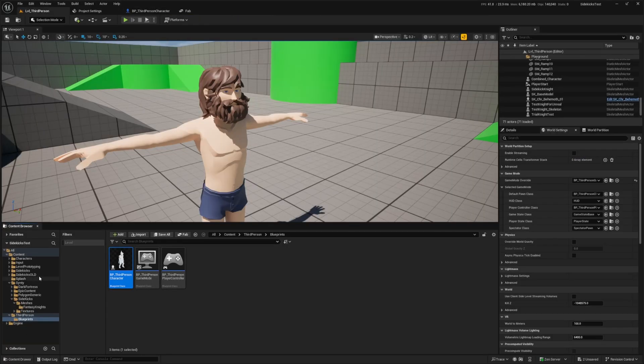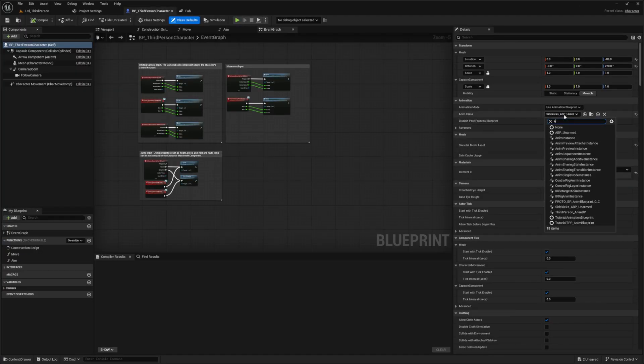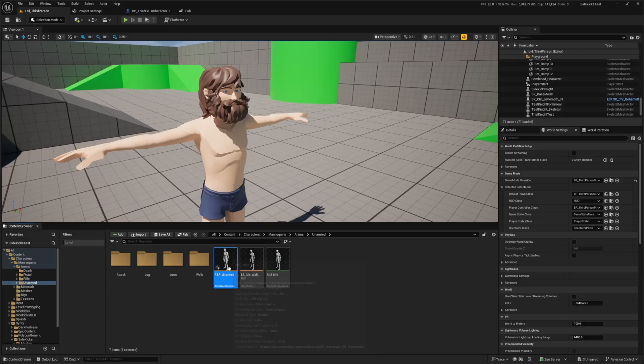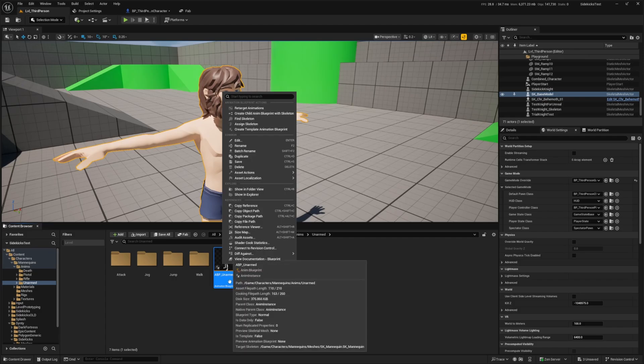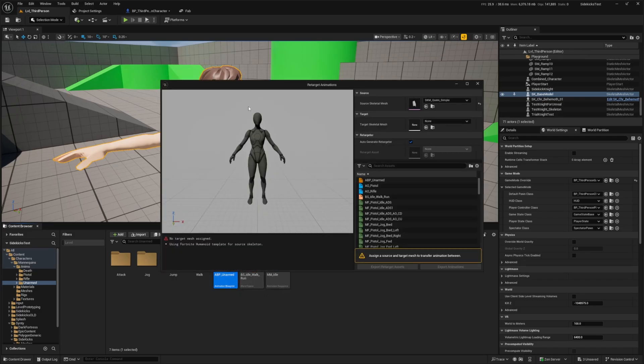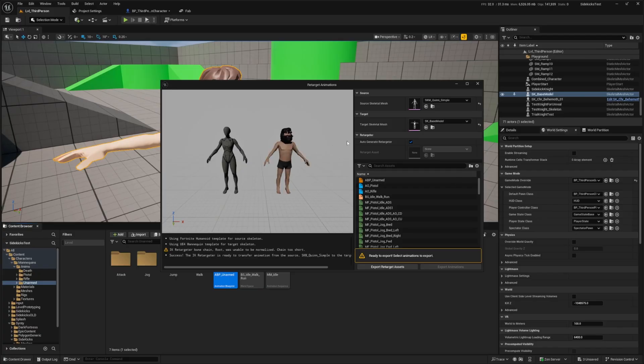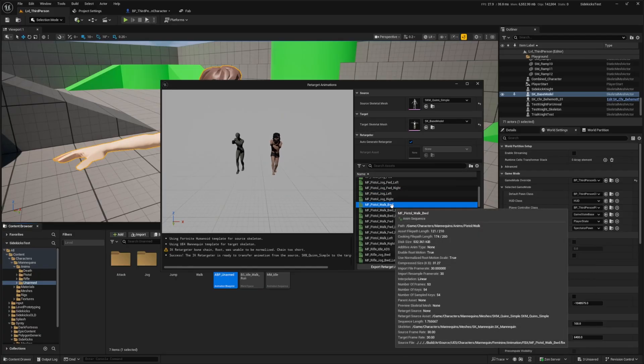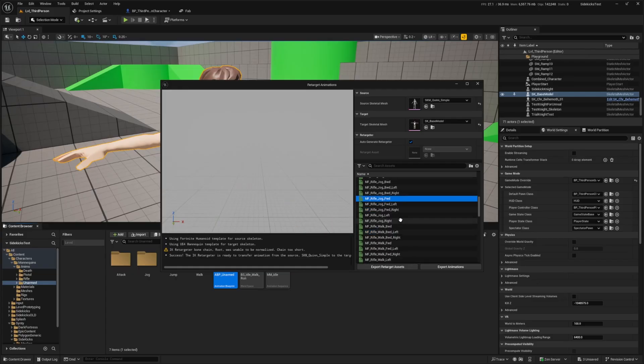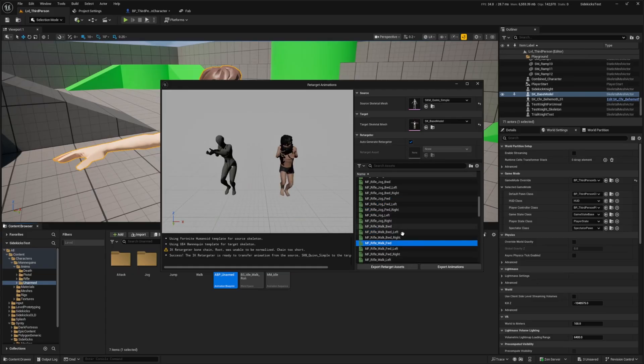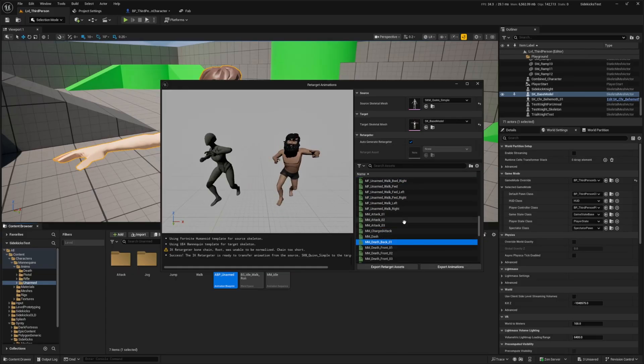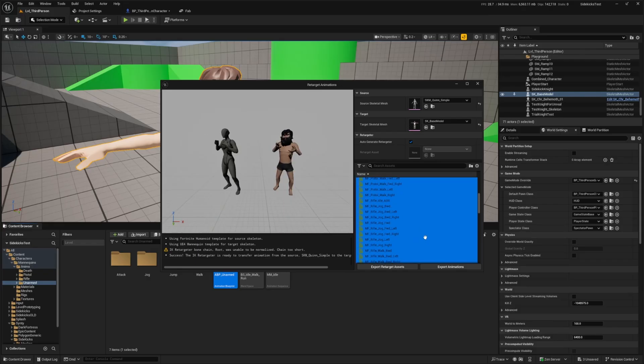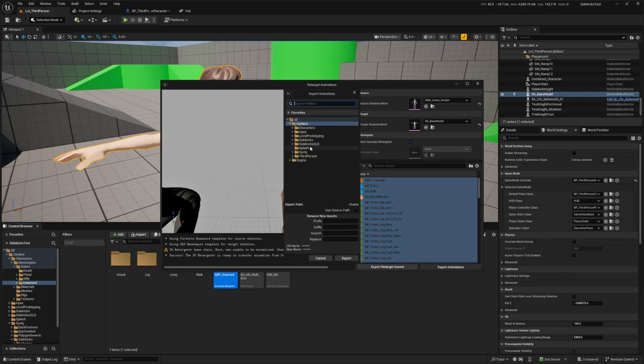I'm going to head over to my third-person blueprints, open that BP_ThirdPersonCharacter. I'm going to do this from scratch. From my BP_ThirdPersonCharacter, I want to look for the ABP_Unarmed. I want to retarget it with this SK_base_model. I'm going to right-click ABP_Unarmed and click retarget animations. Under the target skeleton mesh, I'm going to look for the SK_base_model.